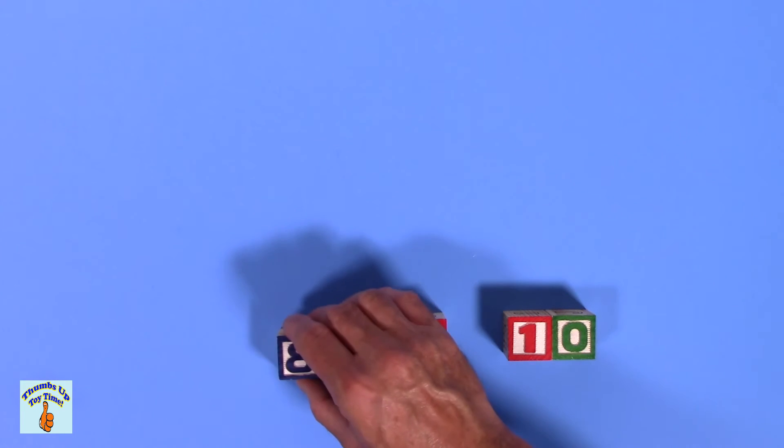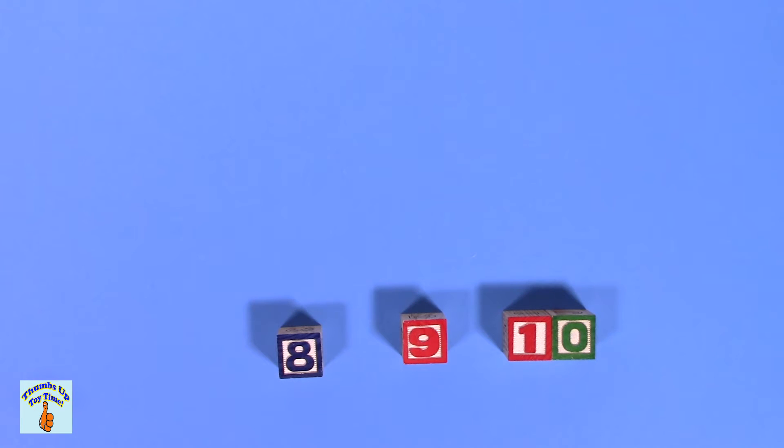Nine. Nueve. What comes before nine? Remember, it's that snowman. Eight. That's right. Ocho.